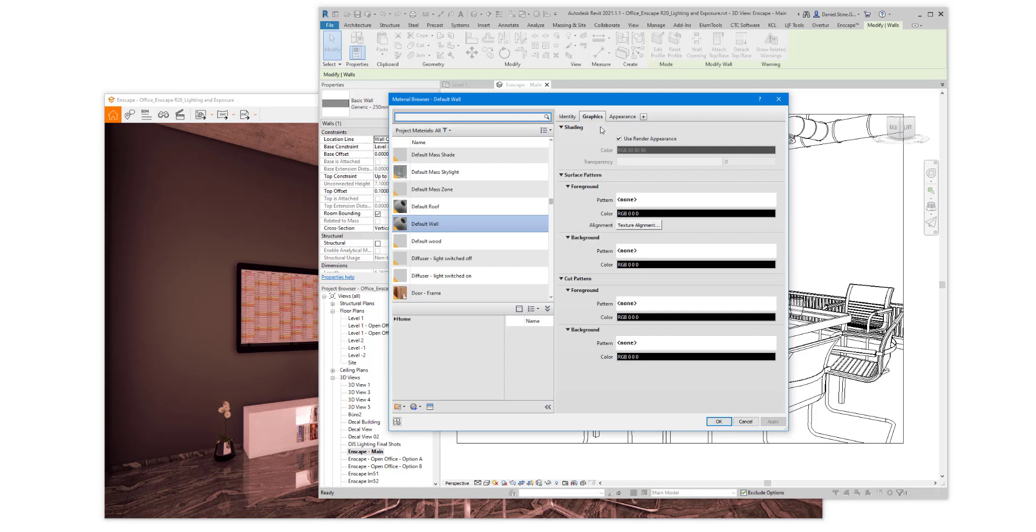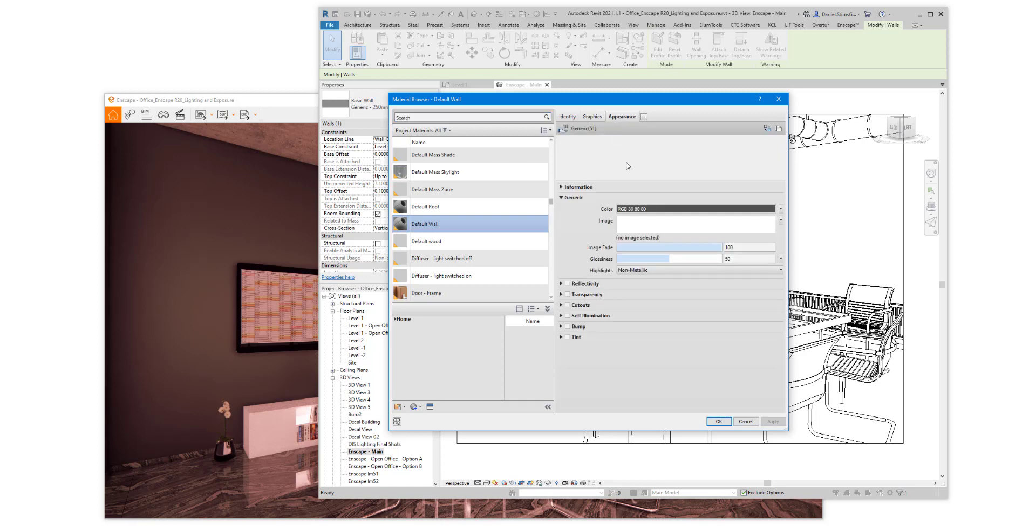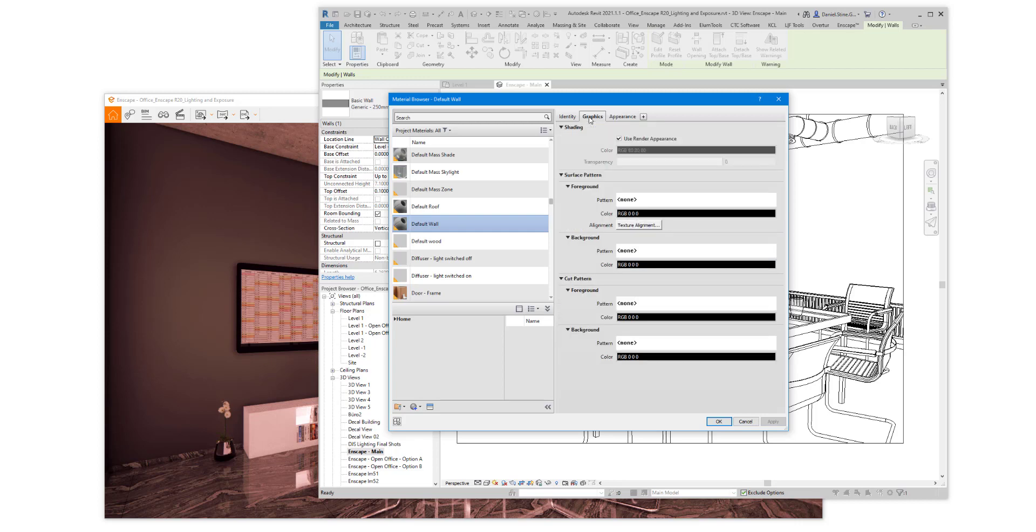And we'll notice on the Appearance tab, there's a dark color for the render appearance. On the Graphics tab, the Use Render Appearance for the Shade Color is also checked.